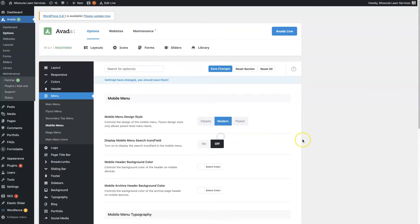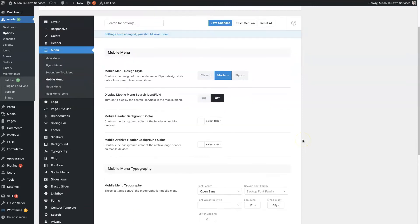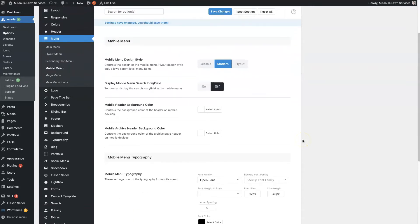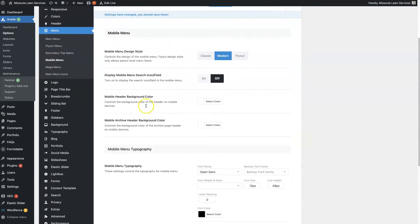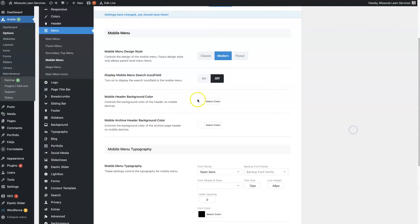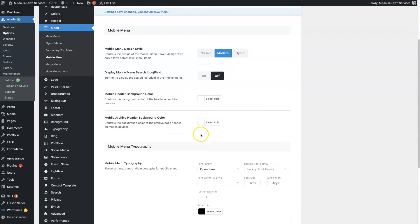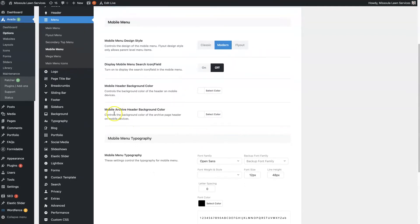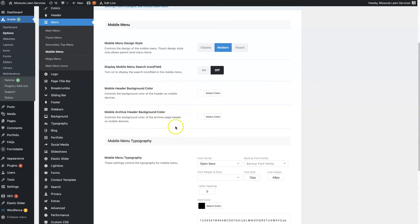I don't particularly like to have that feature on, but you can change the header color. So we can see that this is white. So say on a mobile device you want the header color to be different, you can select that here. And then there's also the mobile archive header background. So this is any archive pages like blog archives, like blog category pages for instance. I like to just have those set as the same.